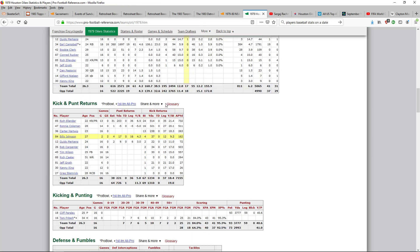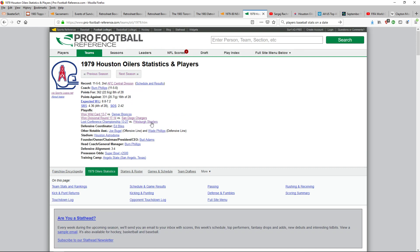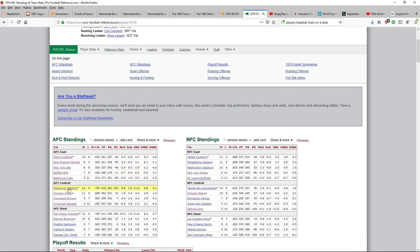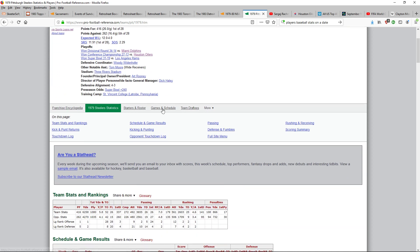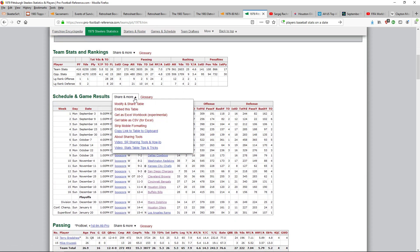Never was a Steeler fan, especially when I was a kid. They always won. If you like the Steelers, you probably like the Yankees, kind of thing. So I just finished with Houston. Now we're going to go to Pittsburgh. First of all, you go and find Pittsburgh — they're in first place, of course — and you bring them up in Pro Football Reference.